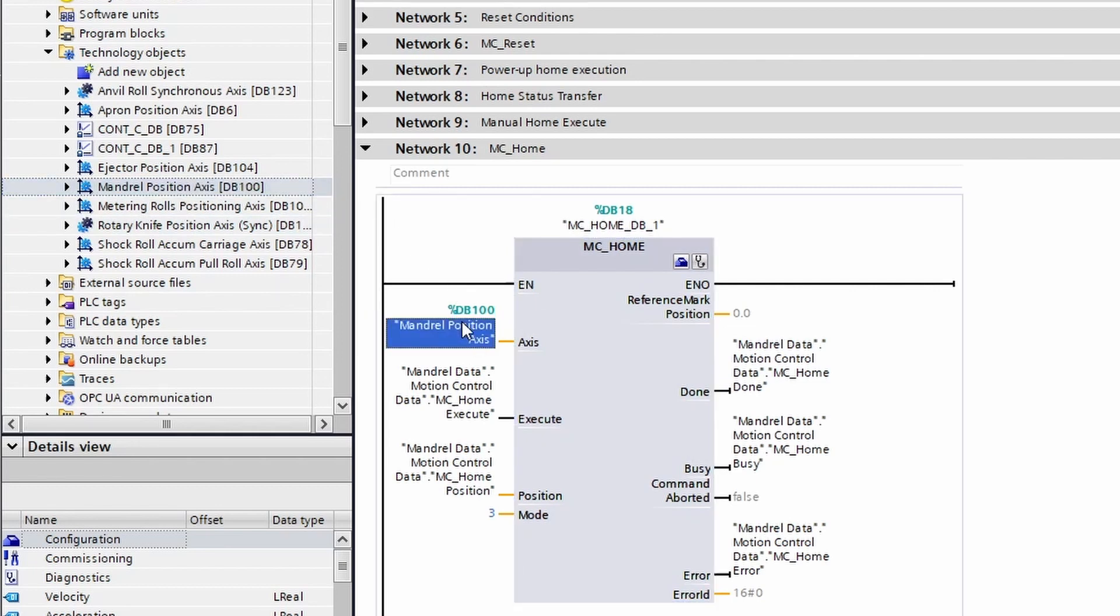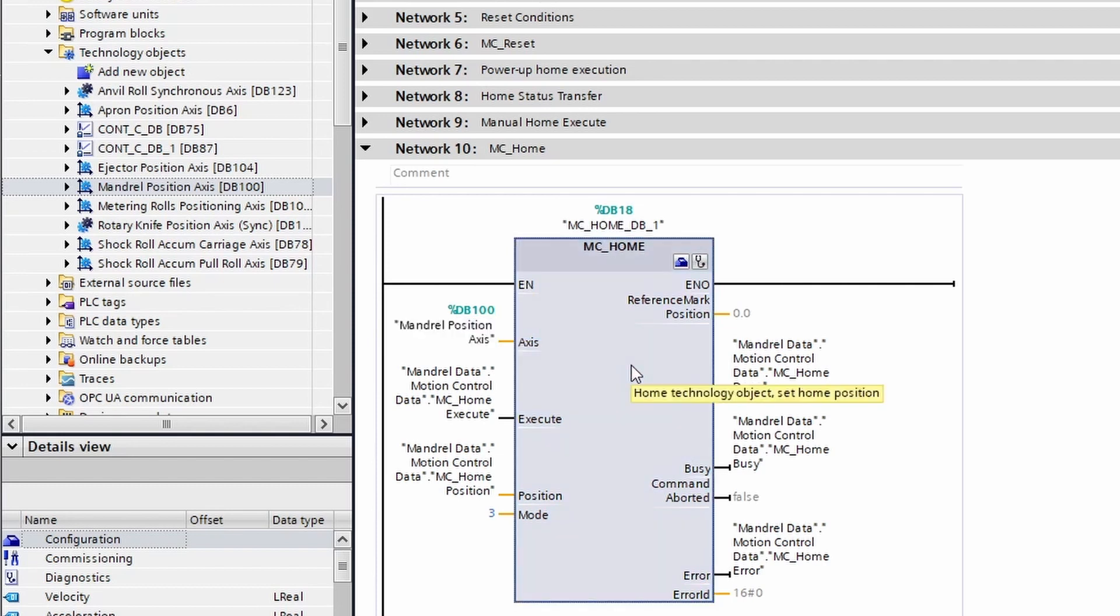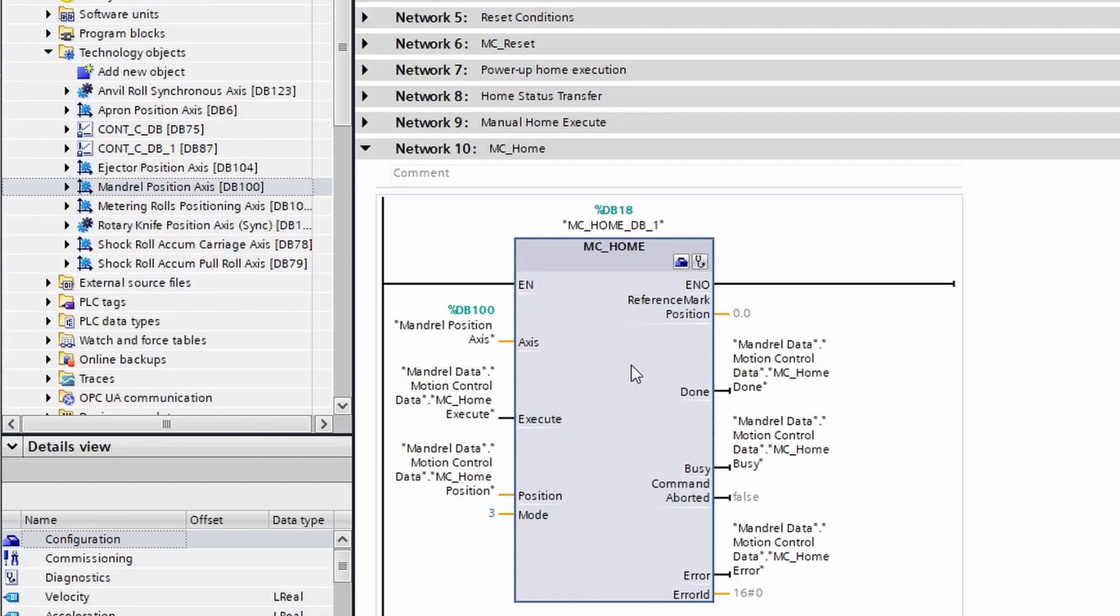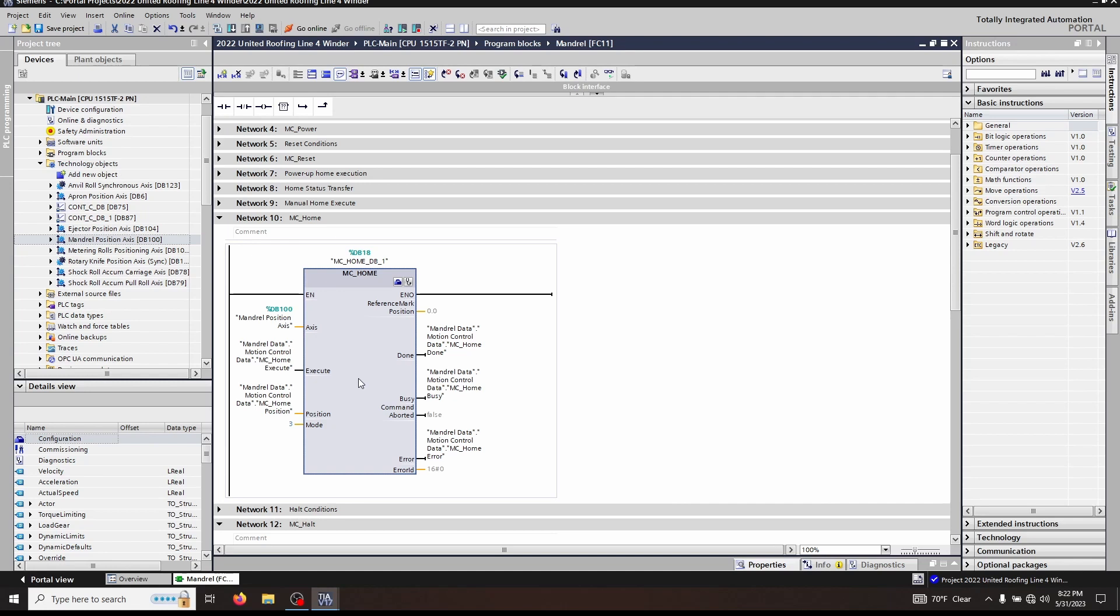We have three other inputs on the MC home: the execute, the position, and the mode function. The execute is exactly what you think it is. It executes an MC home. The function of the position input changes depending on what mode is selected. Let's quickly open up the help by clicking on the block and clicking F1 to get a little bit more information about the block.